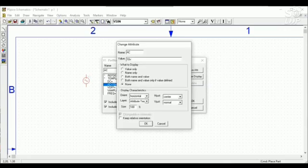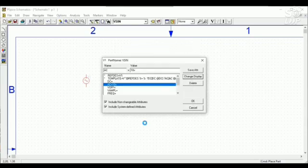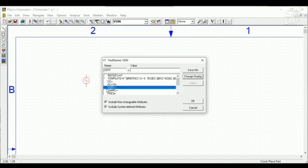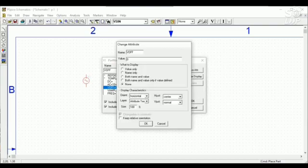And display. I want to show this in the display window. So I want to show both name and value. So click this and OK.